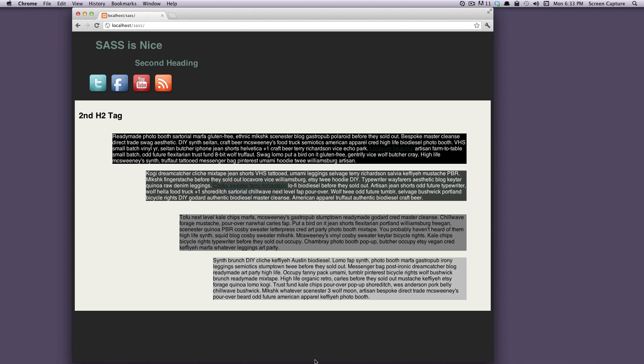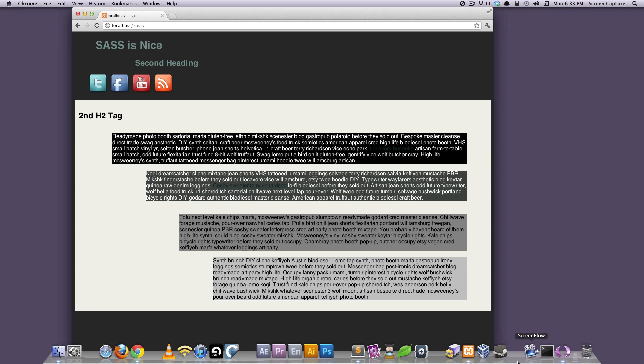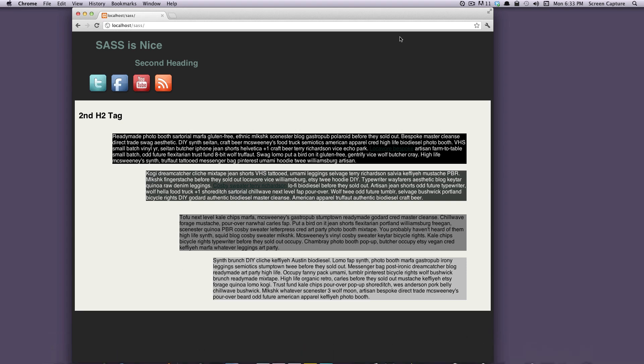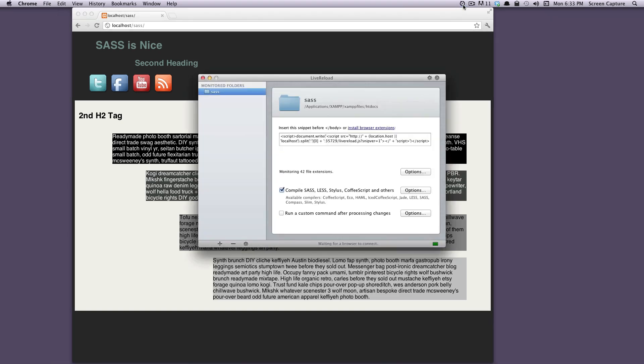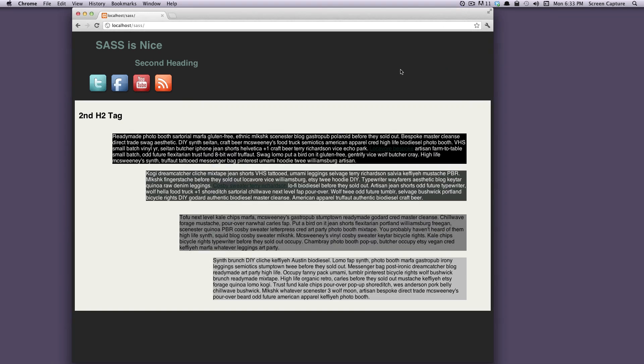After you have it downloaded and installed, it doesn't pop open and come down in your dock like a normal application. It actually lives up here in your toolbar, and this is the logo. So if we click on this, it's going to open this window that says LiveReload.